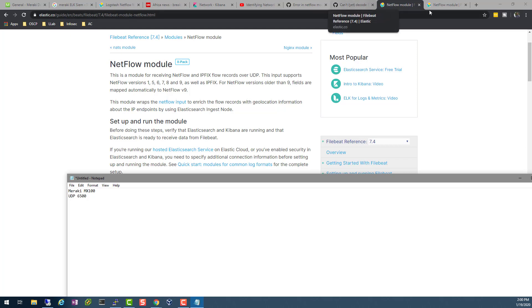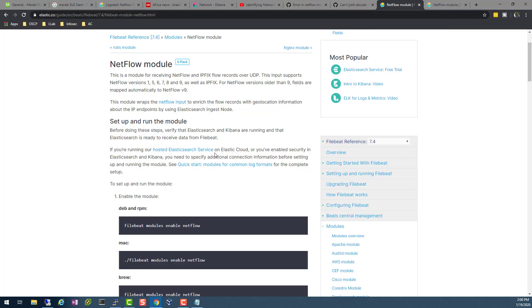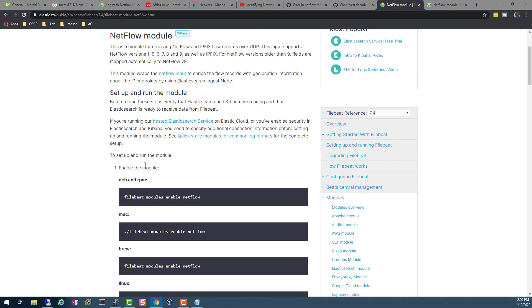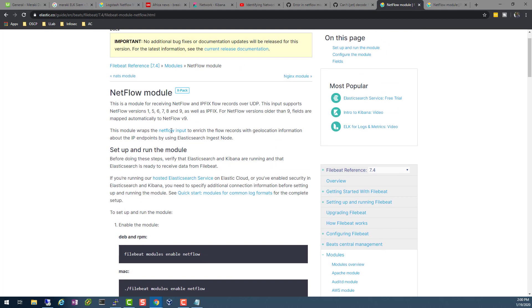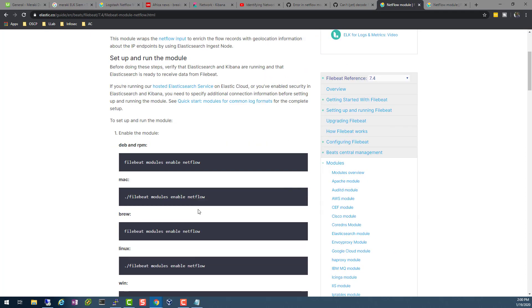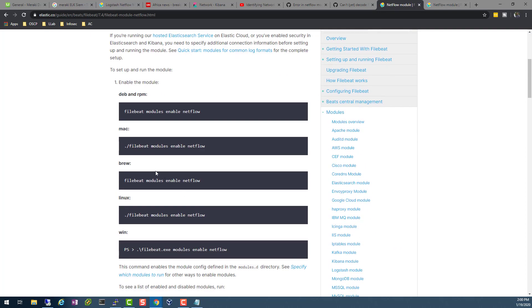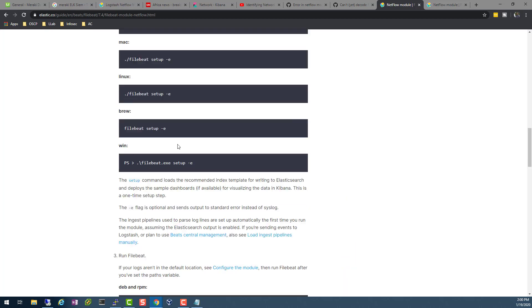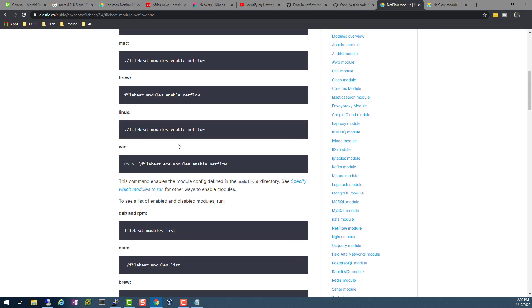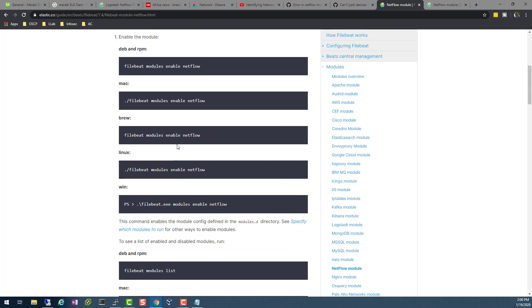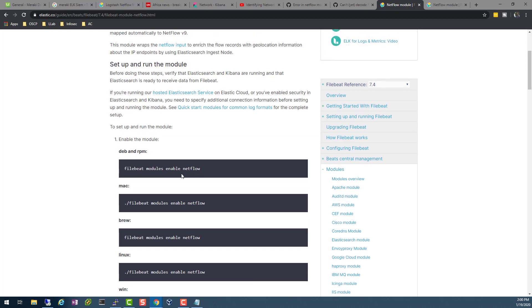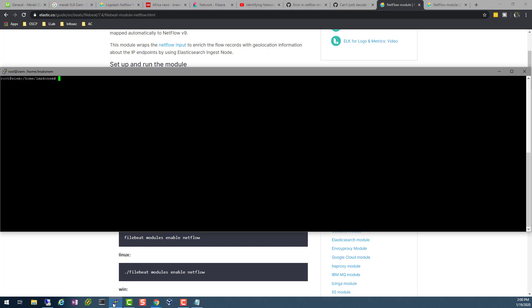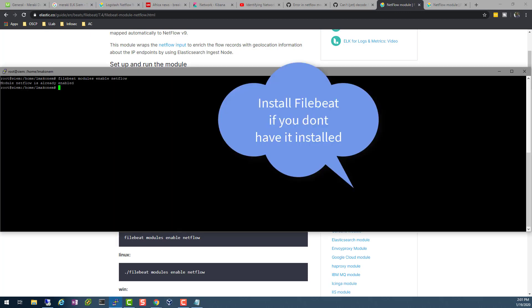Going back here on the setup information to set up netflow module, it says xpack here. I hope I won't run into issues with that. Debian, this is what you do. On Windows, this is what you do. So let's go ahead and enable it. Let's hope that I do have my Filebeat installed.